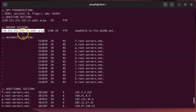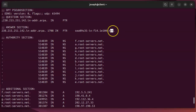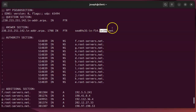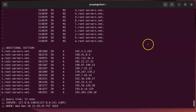The reverse lookup works because the IP address is written in reverse octet order — so 238.251.142.190 becomes 190.142.251.238 — and appended with '.in-addr.arpa'. This is because in DNS the rightmost label is the most significant, just like domain names, so 'arpa' is the top, then 'in-addr', then each octet from largest network to smallest.